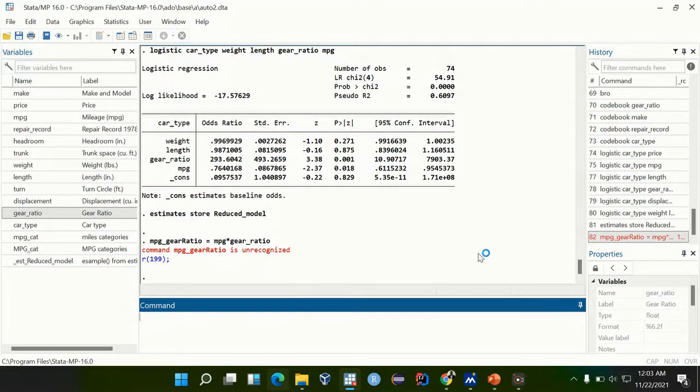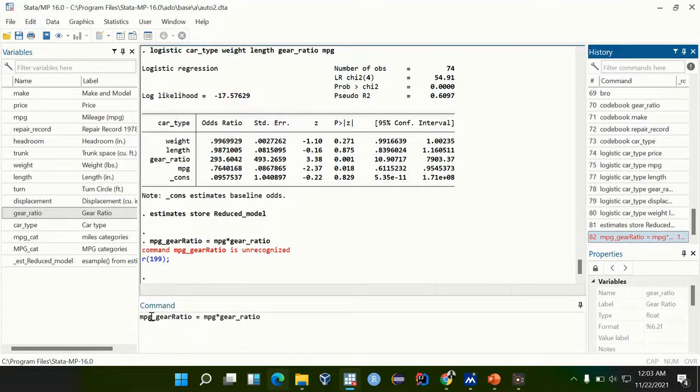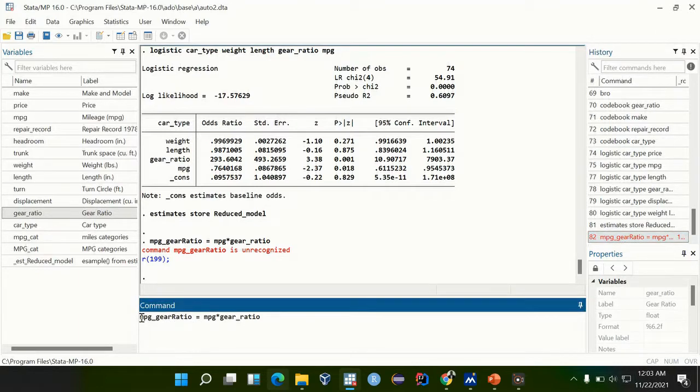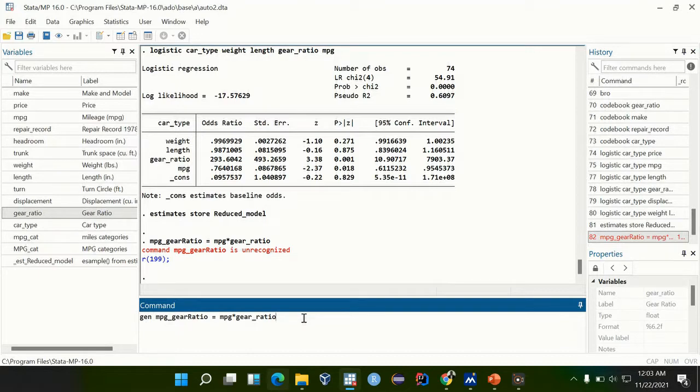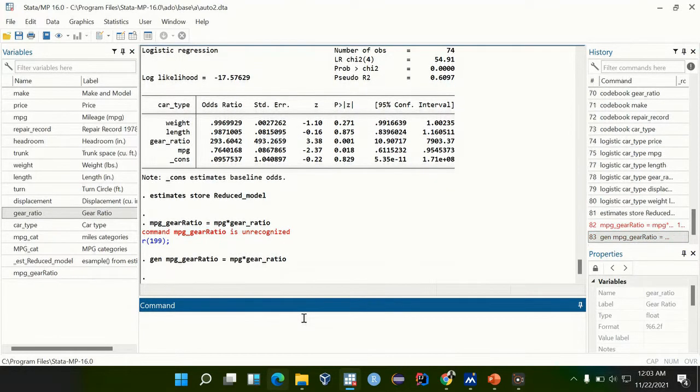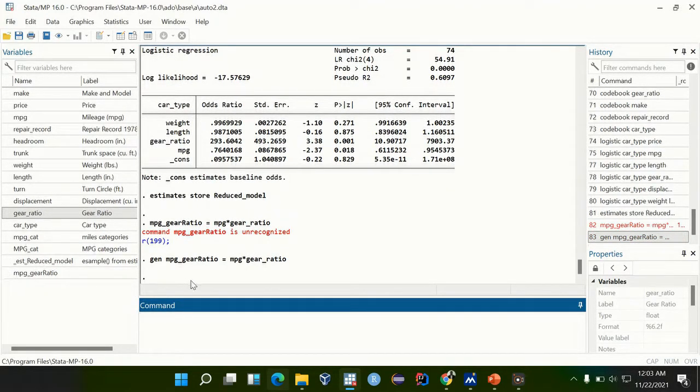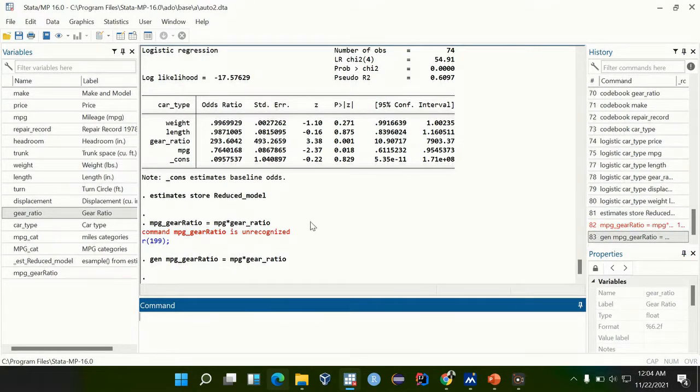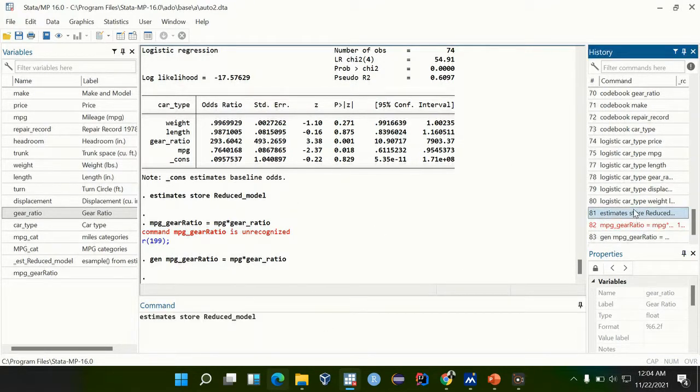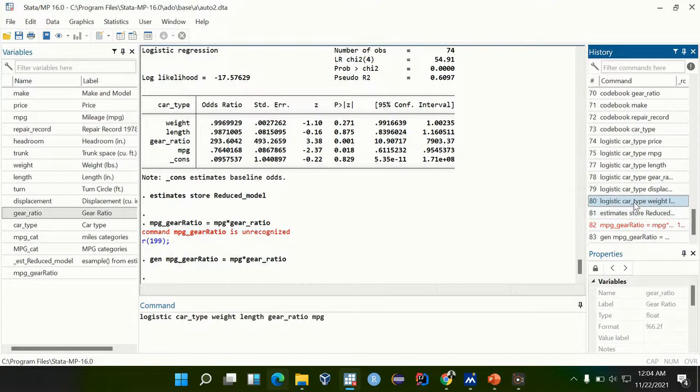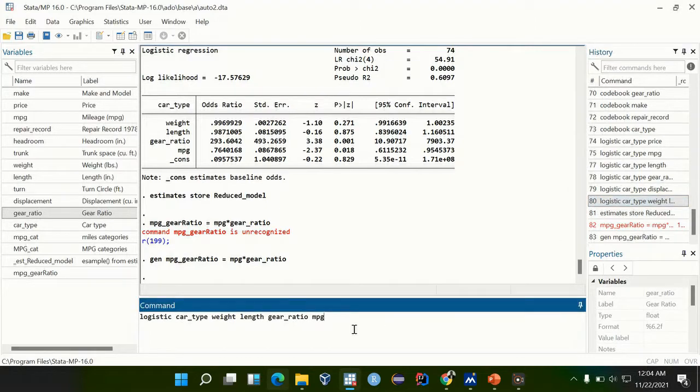Sorry, I have to generate a variable, I missed the generation command. So we have generated an interaction term of mpg and gear ratio. If we include this interaction term into our model...